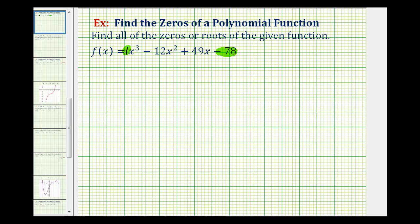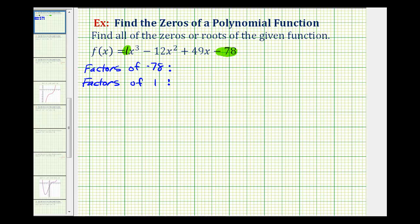Let's start by listing all the factors of negative 78 and all the factors of one, then we'll find the ratio of the two lists. Finding all the factors of 78 isn't all that easy, so let's look at the prime factorization of 78, because this will help us find all the factors.